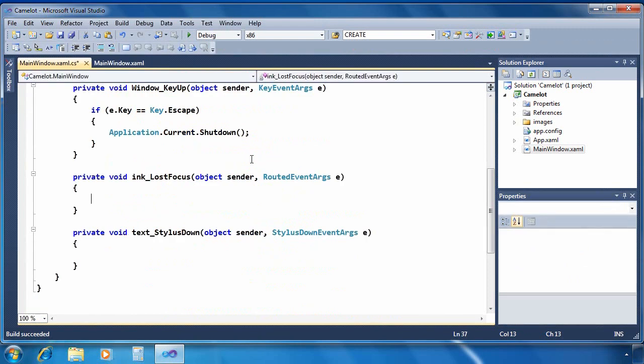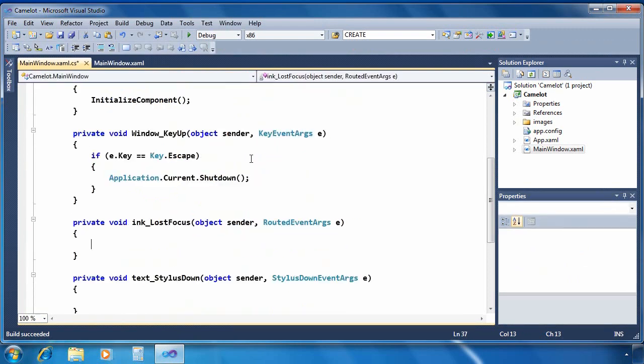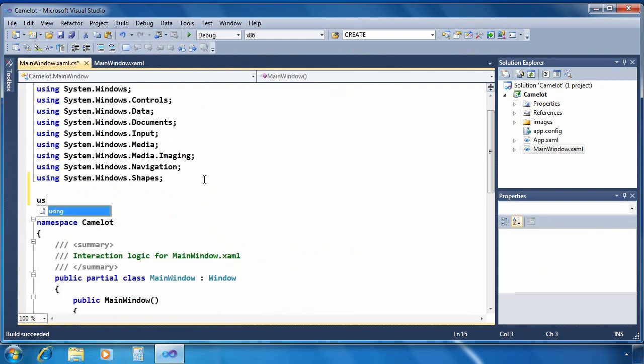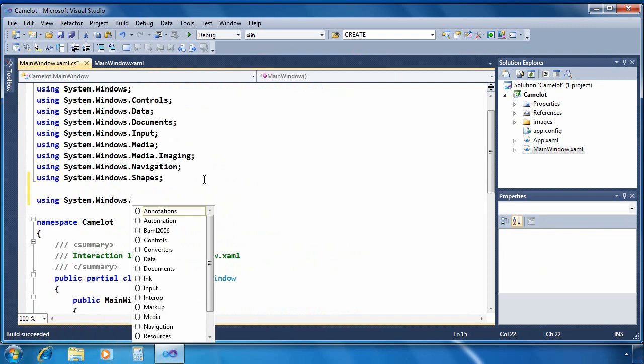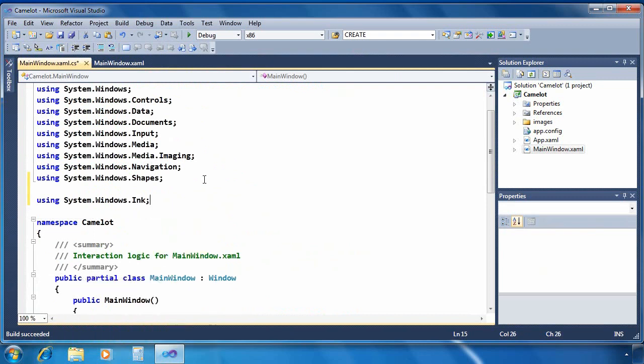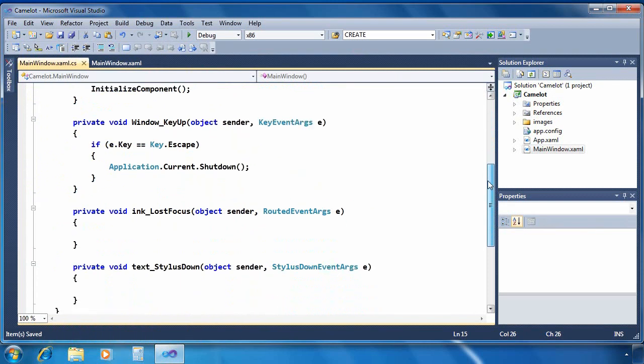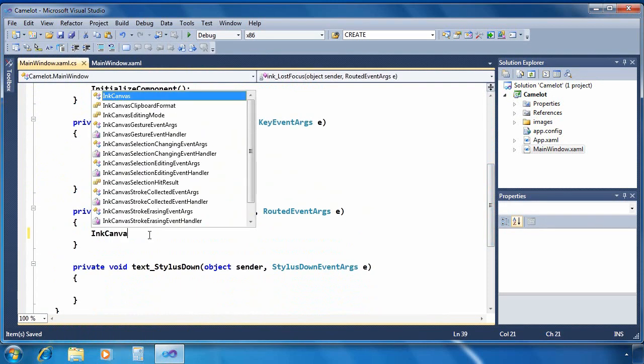Now I'm going to go to the code behind file and the first thing I'm going to do here is add a using statement. So I'll go to the top, add a using statement for system.windows.ink. And then go back down to the event handler and let's implement lost focus first.